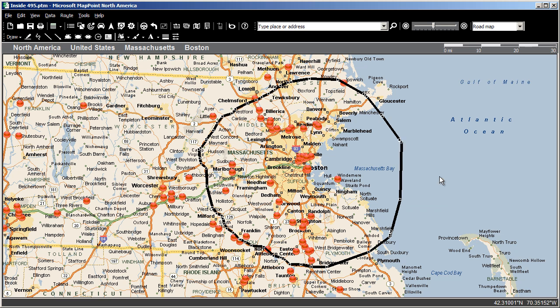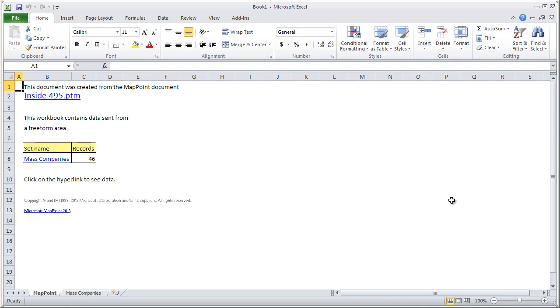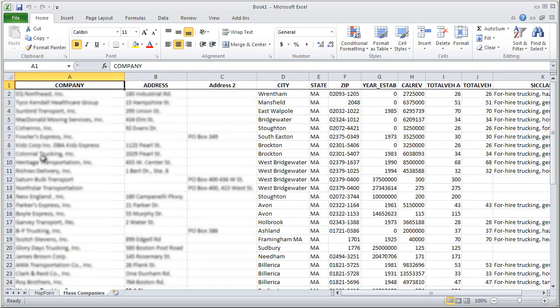Now regardless of what tool you use to define the area, click on the boundary line to highlight it. Then right-click the line and choose Export to Excel. And there you go! The information associated with each pushpin has been exported to an Excel file where you can use it to import to a CRM, create mailing lists, and more.